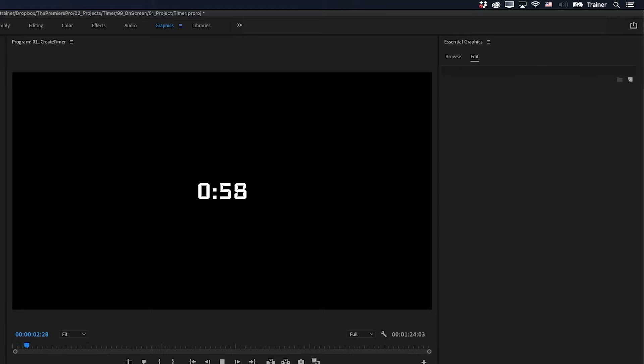And there you go. We've very quickly created our own timer. Now, of course, the whole point of this was to be able to customize this afterwards. And I'll just quickly show you how to do that.